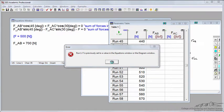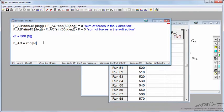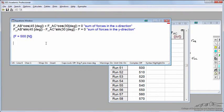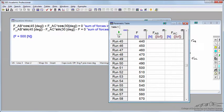I'll click play, and it immediately throws an error saying it can't calculate because I've already specified a value for FAB. Let's get rid of that. Now I'm going to rerun it and calculate new values for FAB.